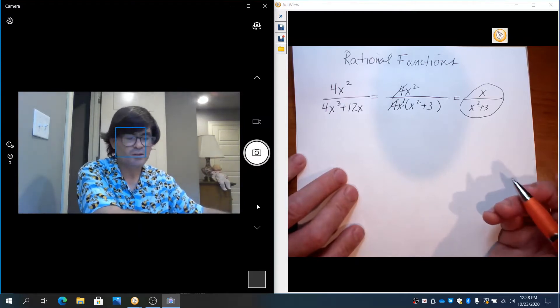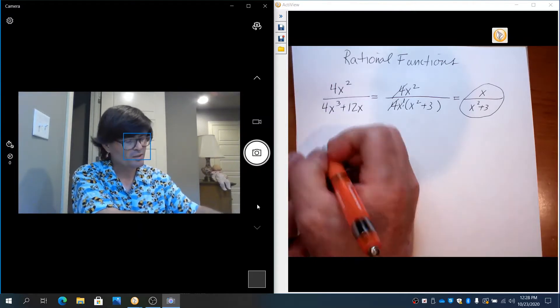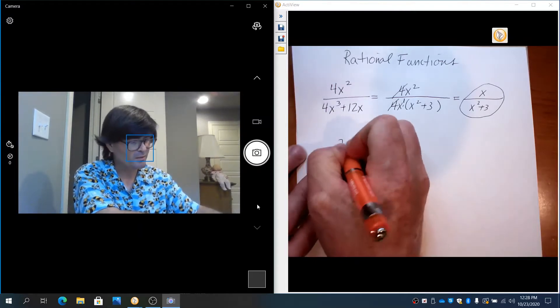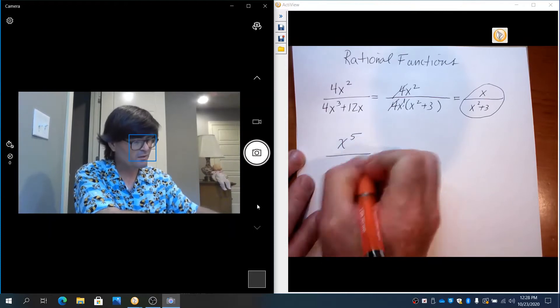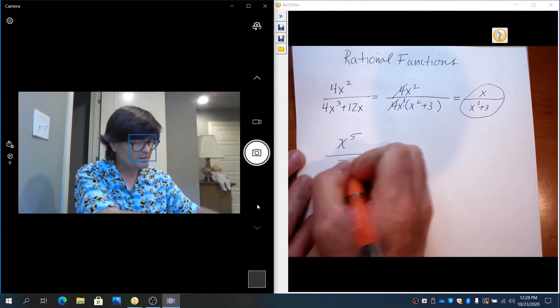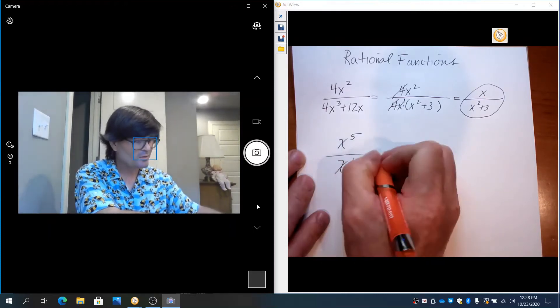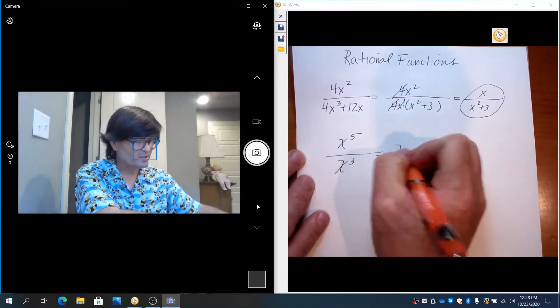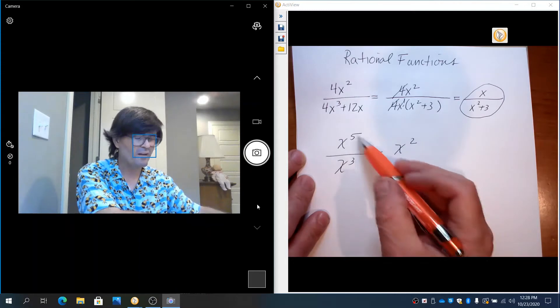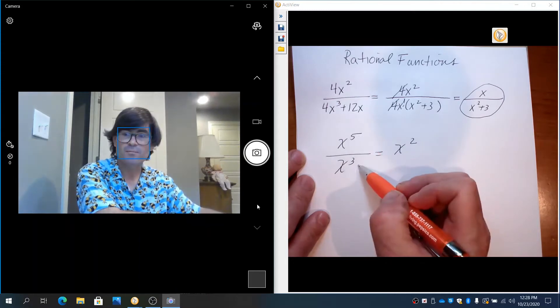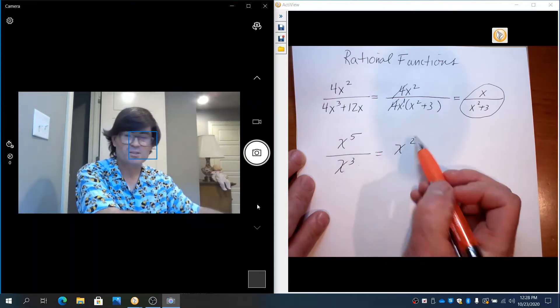Again, just with the rules of division, let me just reiterate that. x to the 5th over x³ would be x², because you subtract 5 minus 3, and that makes 2.